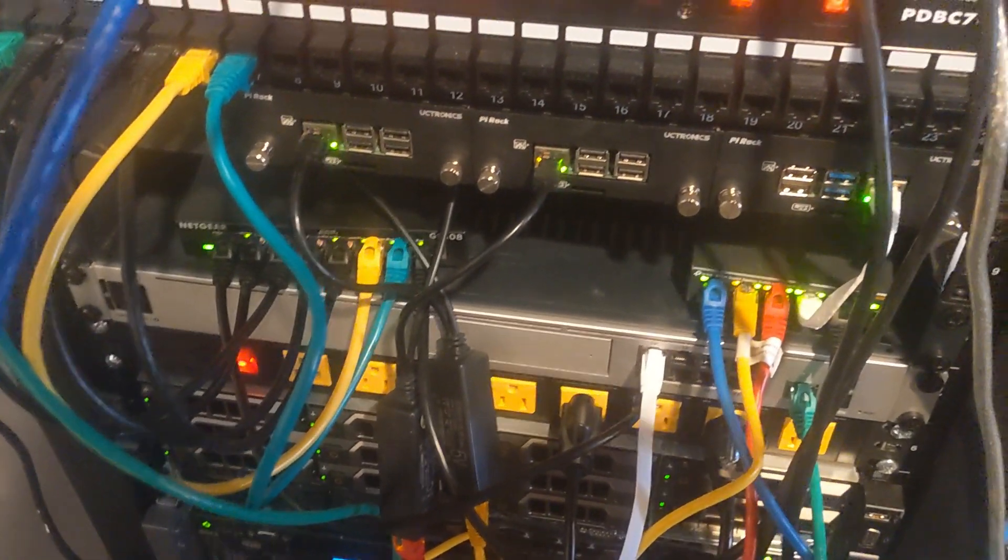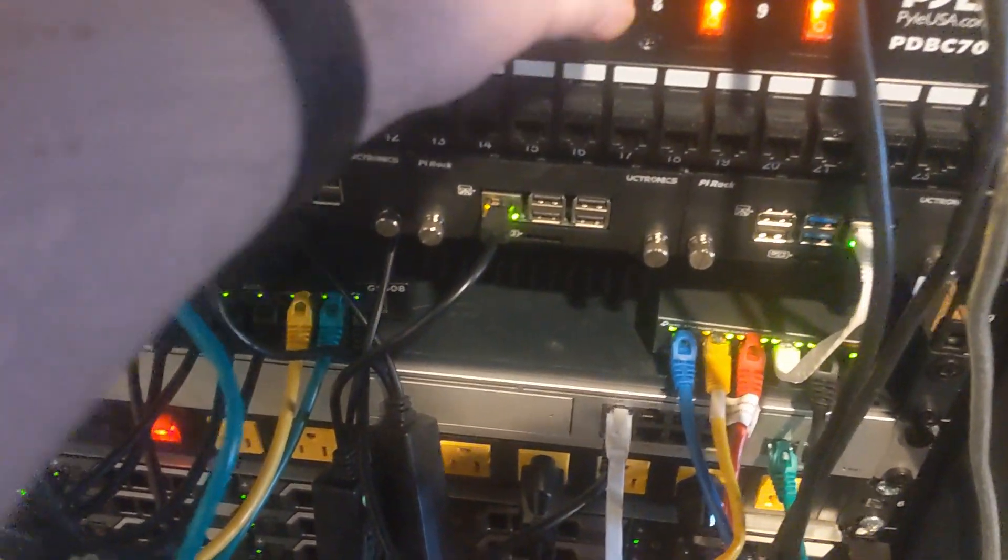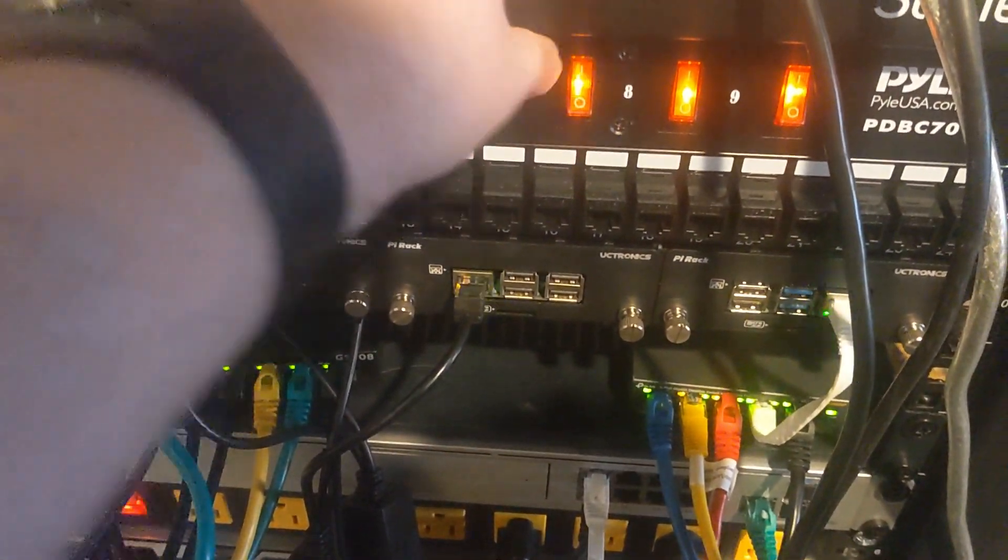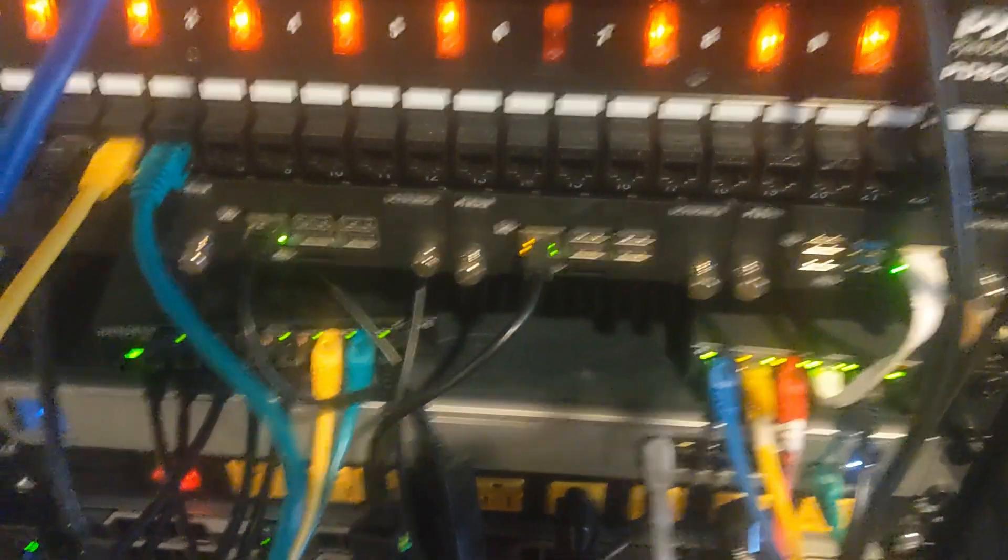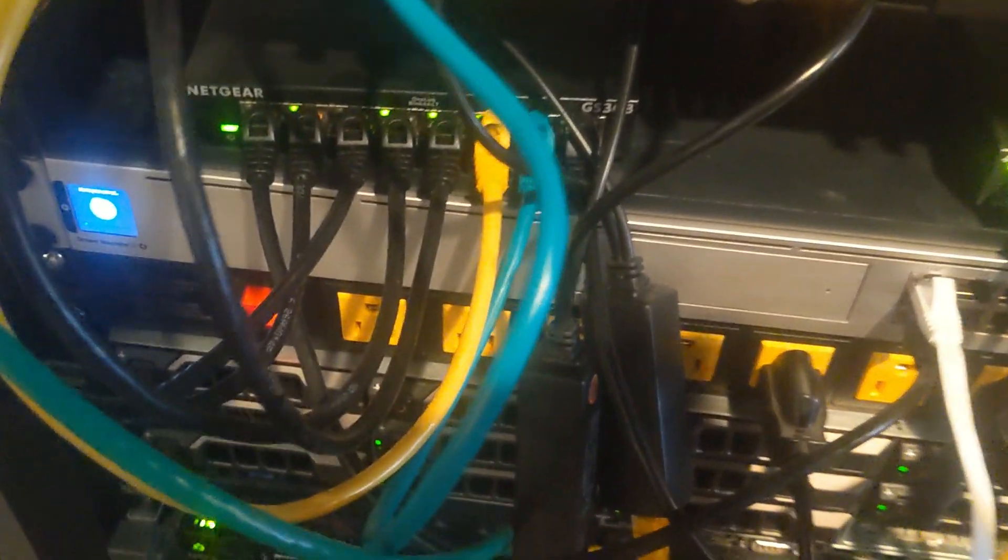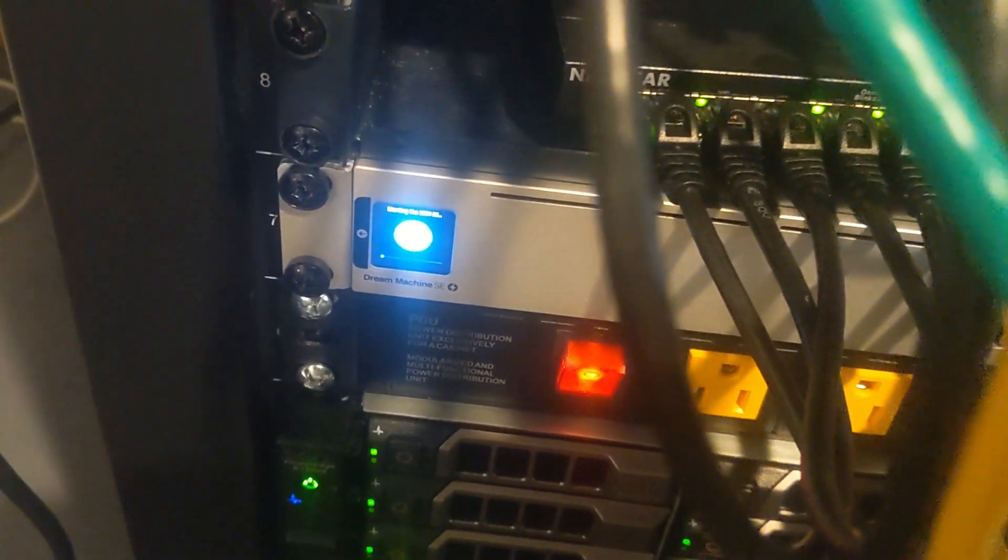Alright, so we'll go ahead and start it up. I have it up on this screen up here. Turn that on and we'll see it starting to boot up down here.